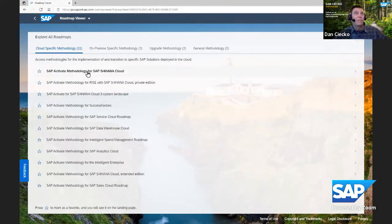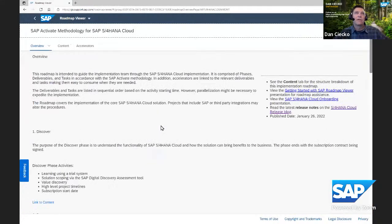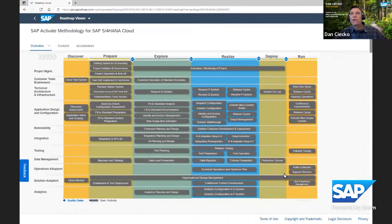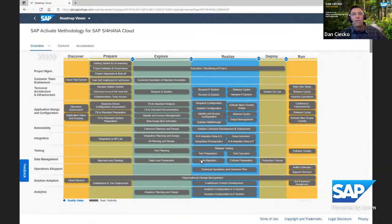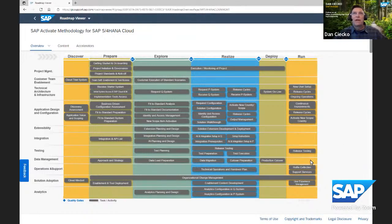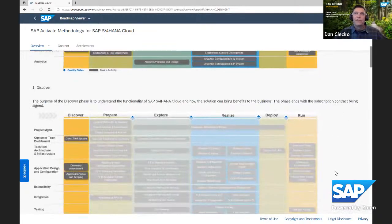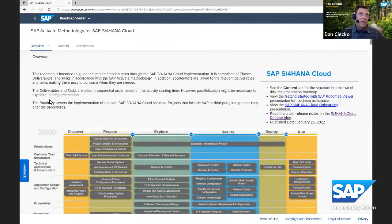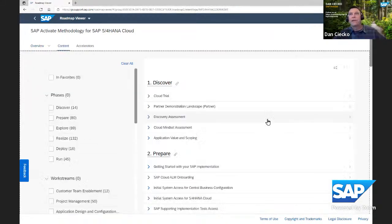Paul clicks 'Explore All Roadmaps' and can see the roadmaps available. We're going right to the SAP S/4HANA Cloud Roadmap. Paul gets there and sees the project manager eye candy — a graphical overview of what is in the roadmap. We have the phases across the top, work streams down the side, and all major activities inside that graphic. There's additional information Paul can scroll through on the different phases.